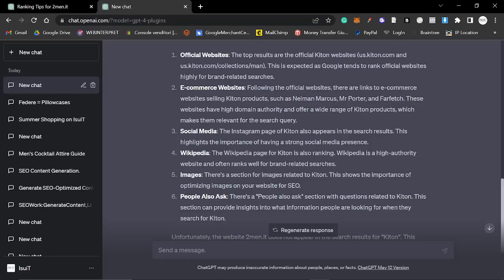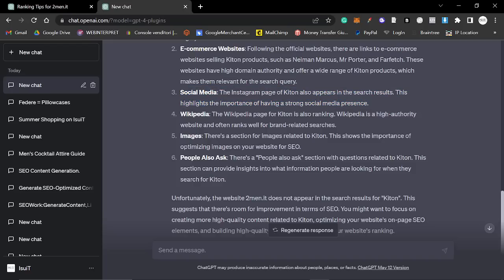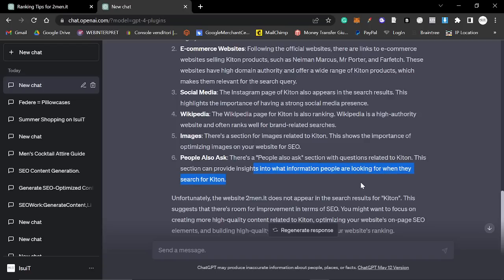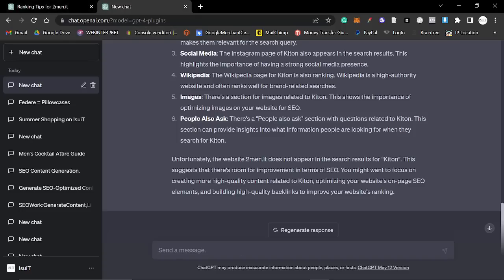Social media. The Instagram page of KITON also appears in these search results, and something that I've been saying for quite a while now is that we should make YouTube videos for twomen. I think my boss is finally coming around to that idea. Wikipedia, the Wikipedia page, images, and people also ask. This can provide insights into what information people are looking for when they search for KITON. Unfortunately, your website twomen.it does not appear in the search results for KITON. This suggests that there's room for improvement in terms of SEO.